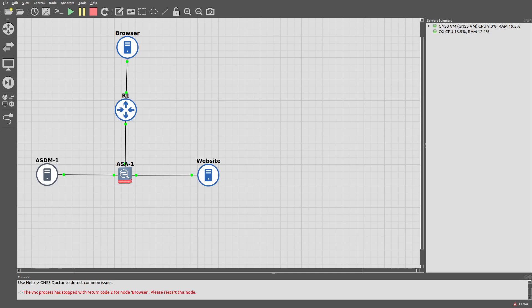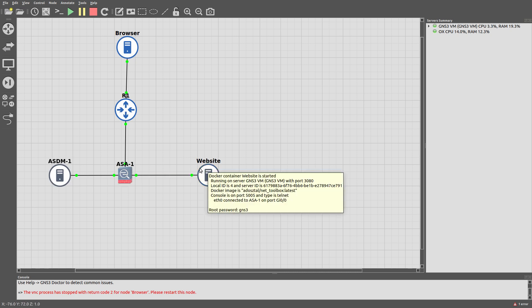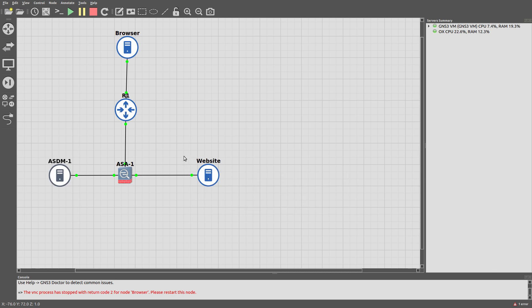Hello guys, welcome to a new video. In this video we are going to configure a clientless SSL VPN connection between this router and this ASA. From this browser we are going to access a website which is behind this ASA, and for that we need to connect into this ASA via browser so it allows us to get into that website.